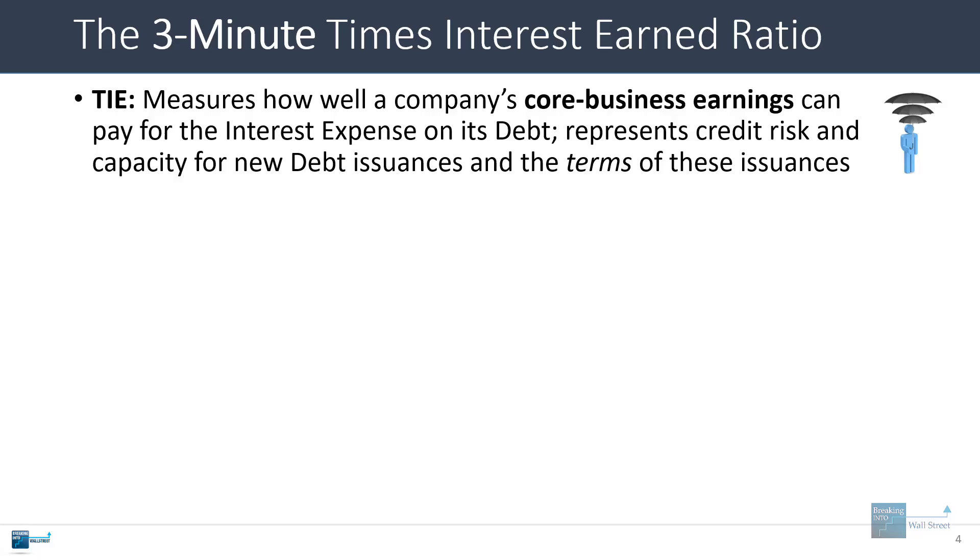So the TIE ratio, times interest earned, measures how well a company's core business earnings can pay for the interest expense on its debt, and it represents the credit risk and also the company's capacity for new debt issuances and what the terms of those issuances might be. Everything from the interest rate to any original issue discount offered to the cash versus paid in kind interest components on that debt.